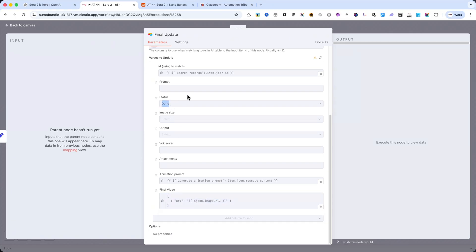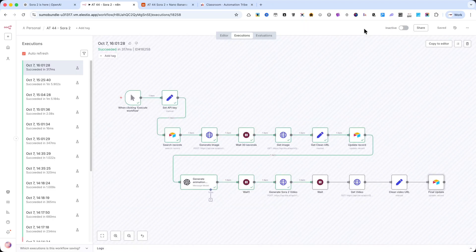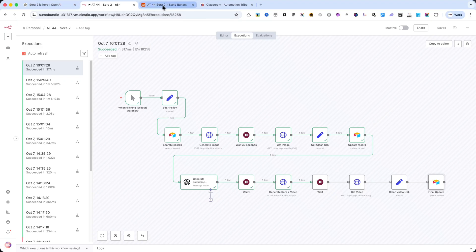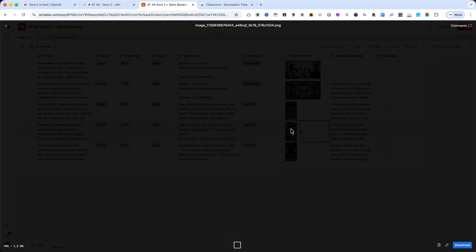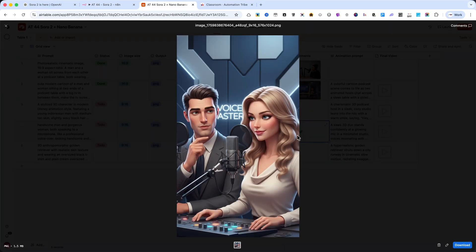Now, let me show you another example. First, I'll show you the image, and then I'll show you the video. And that's how you can build a complete Sora 2 automation in N8N.